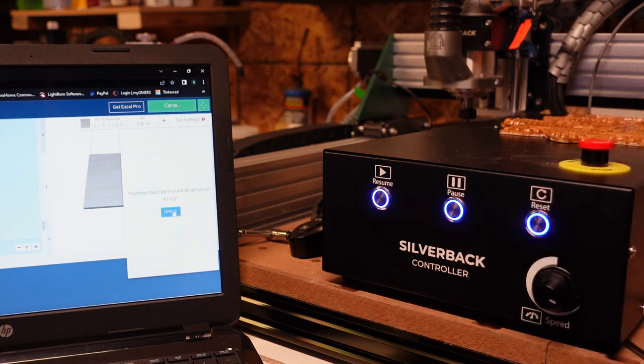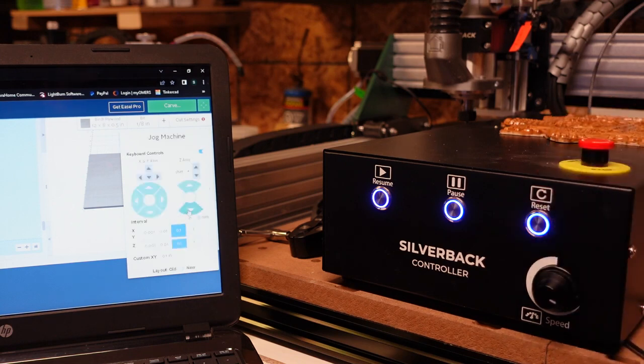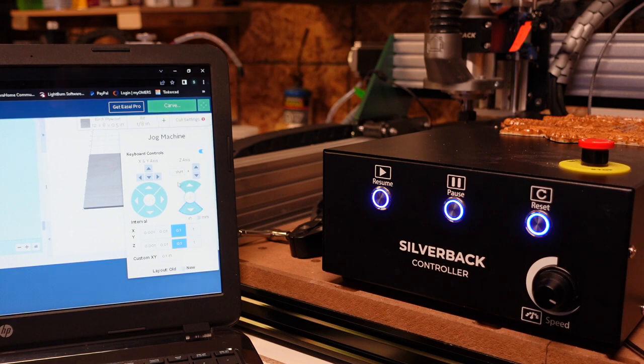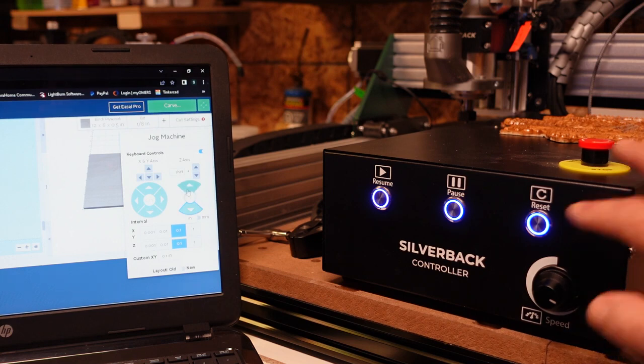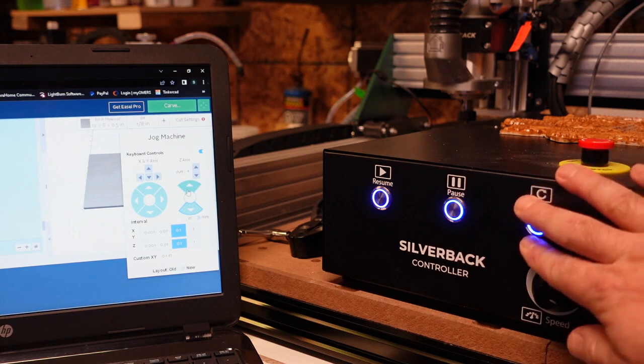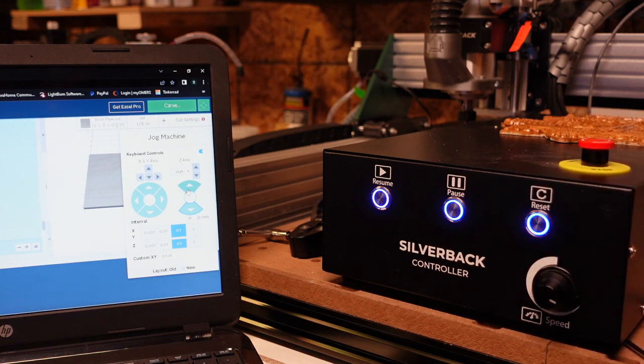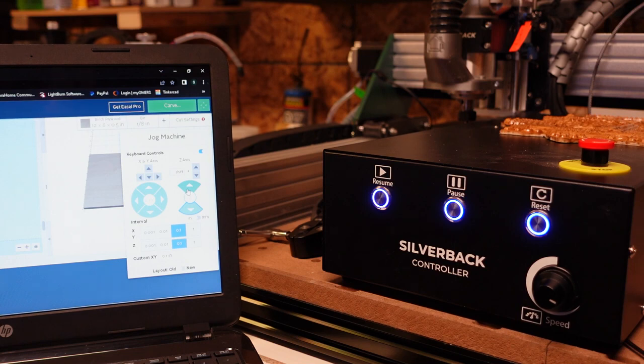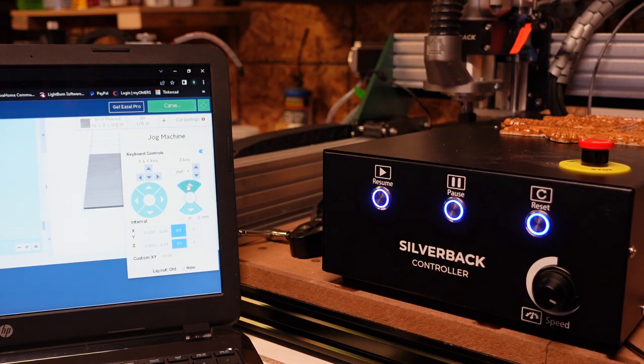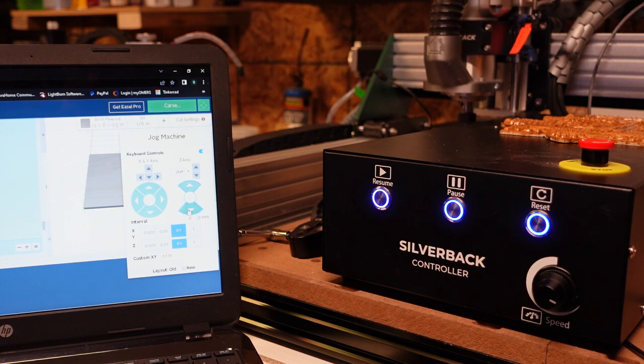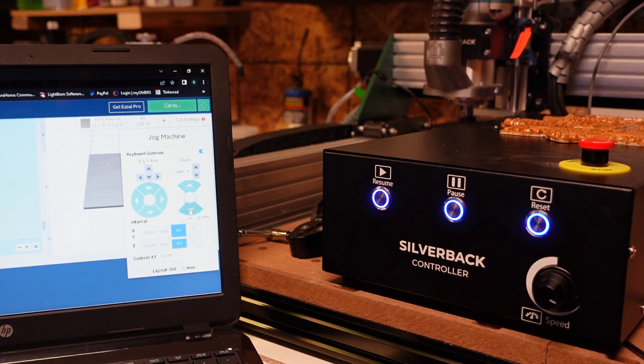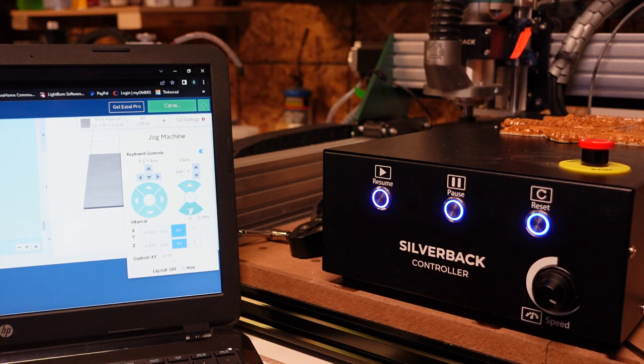Other sending software, once you get more advanced, you don't have to use the reset button anymore. It controls that all through the software itself. But in the case of Easel and newer users, this is the quickest, best way for you to get back to carving if you hit a limit switch. Thanks for watching.